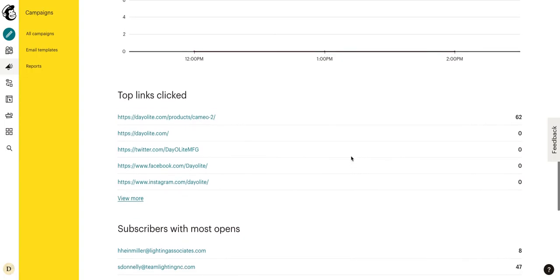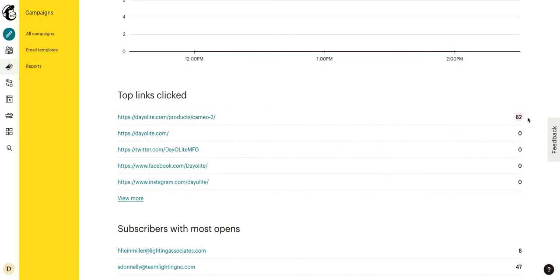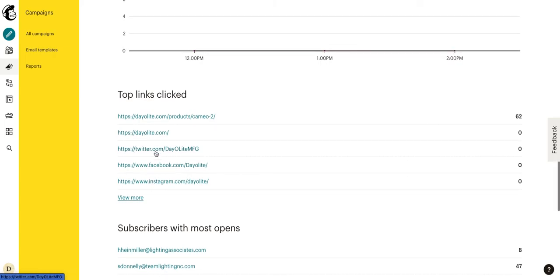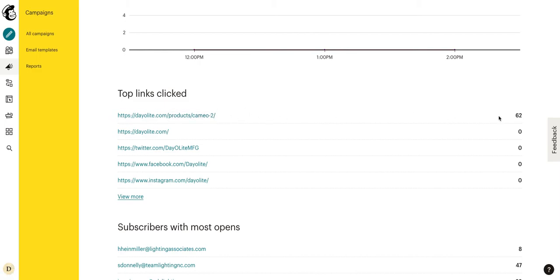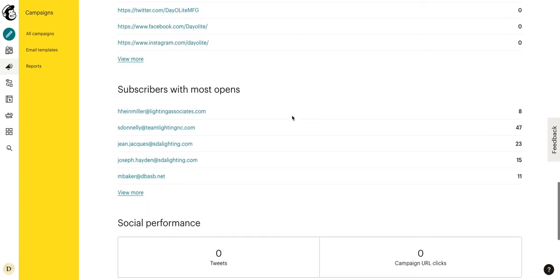Now here we can see our top links clicked. So if you have multiple links in the email, it's going to list them all out. Now this one is obviously getting the most traction. It's the only one getting clicks with 62. And that's because this is our call to action button. These other links right here are our little social icons down at the bottom, which we don't really expect to get clicked, but we do want our call to action button, which is showcasing this particular product to get clicked, which it did, which is fantastic.